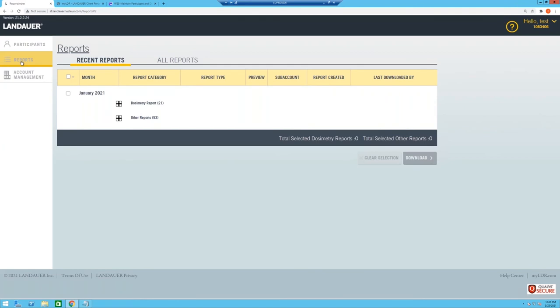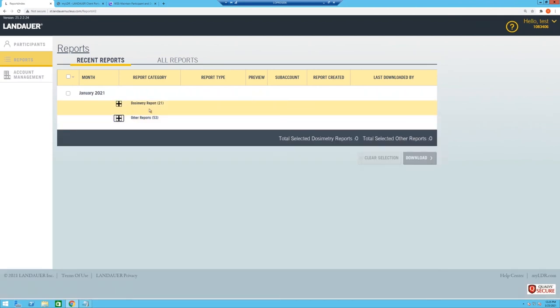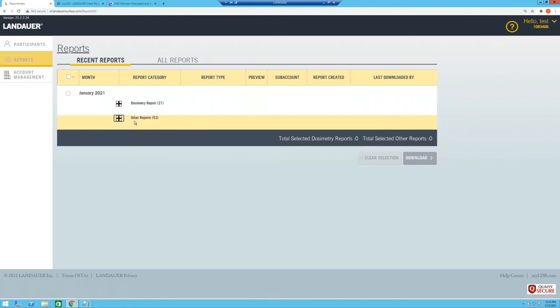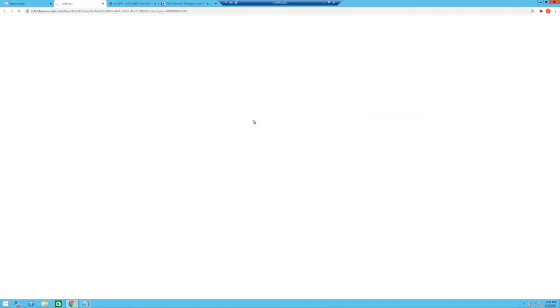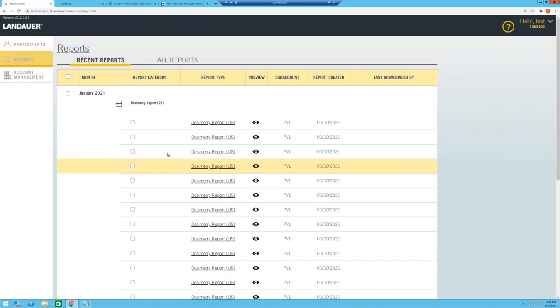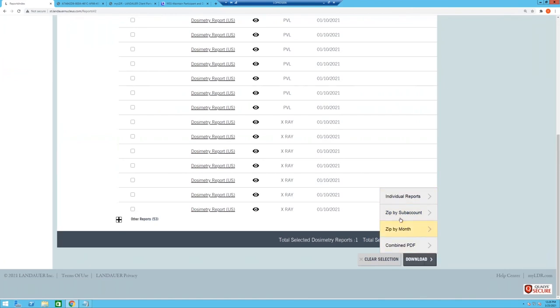Reports now serve you in two ways. First, like a credit card statement model: when you receive an email that new reports are available from Landauer, you're brought to a Recent Reports page where you can immediately expand to see them. The reports are segmented into Dosimetry Reports — typically the most important — and all other Landauer reports. You can click into a dosimetry report, preview it to check the data, download reports, filter by type, and even zip reports by sub-account for forwarding to department heads.